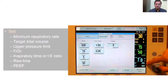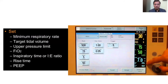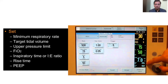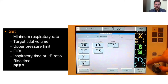How to set PRVC: first, set the minimum respiratory rate, then set tidal volume. The upper pressure limit is a key parameter that prevents lung overstretching and barotrauma. The maximum available pressure limit is 5 cmH₂O below the preset upper pressure alarm limit. For example, if the alarm limit is set to 50 cmH₂O, the pressure limit will be 45 cmH₂O — always 5 cmH₂O less than the upper pressure alarm limit.